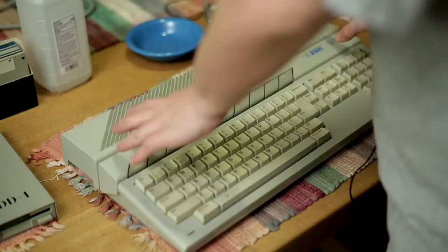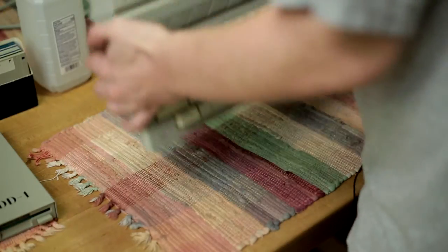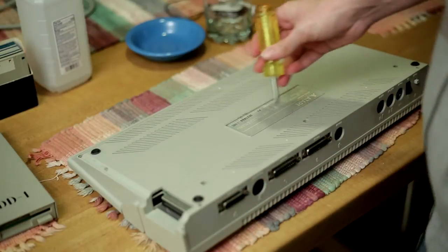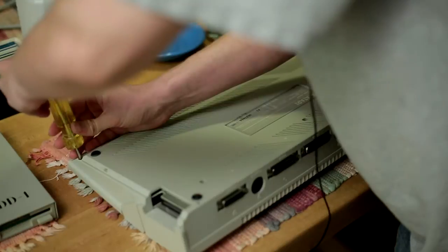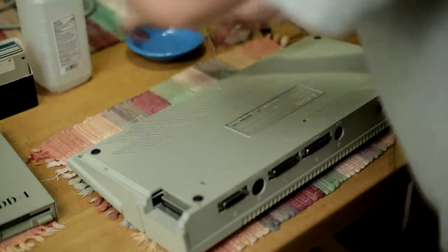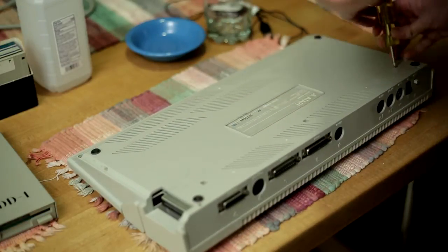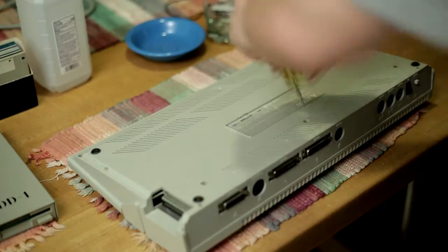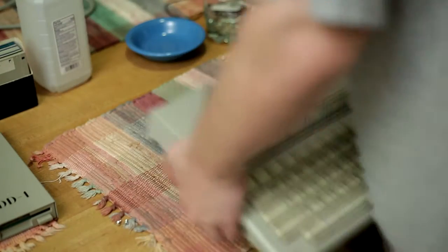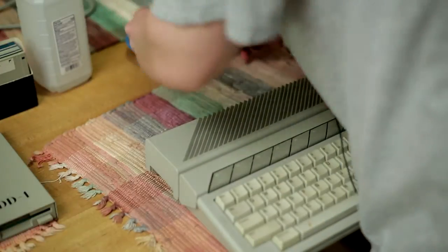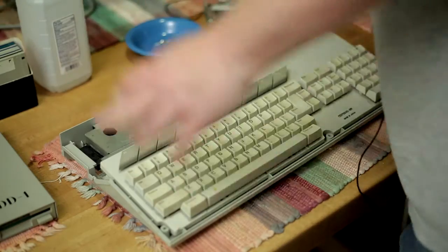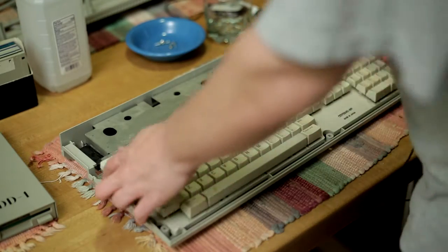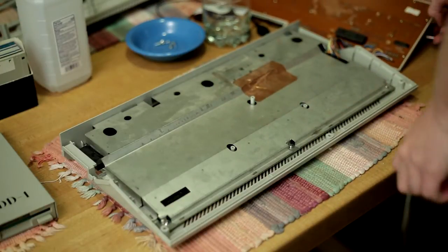Let's get into tearing this thing apart. So what we need to do first is we need to get this top frame off. If we turn the Atari over, there are six screws here that need to be unscrewed. Keep these in the jar over there, and the top frame comes right off. You see that the keyboard is detached, but you can just lift that and we'll move that over off to the side.